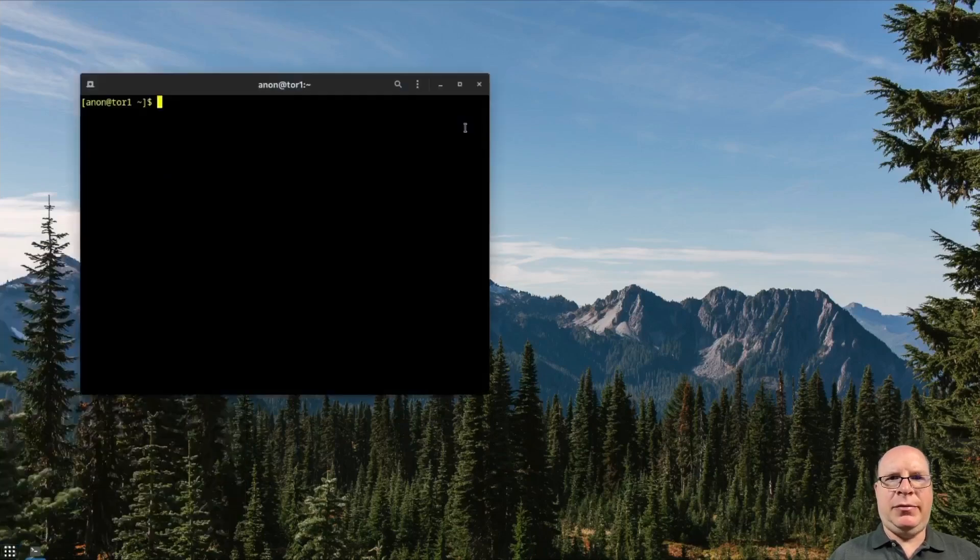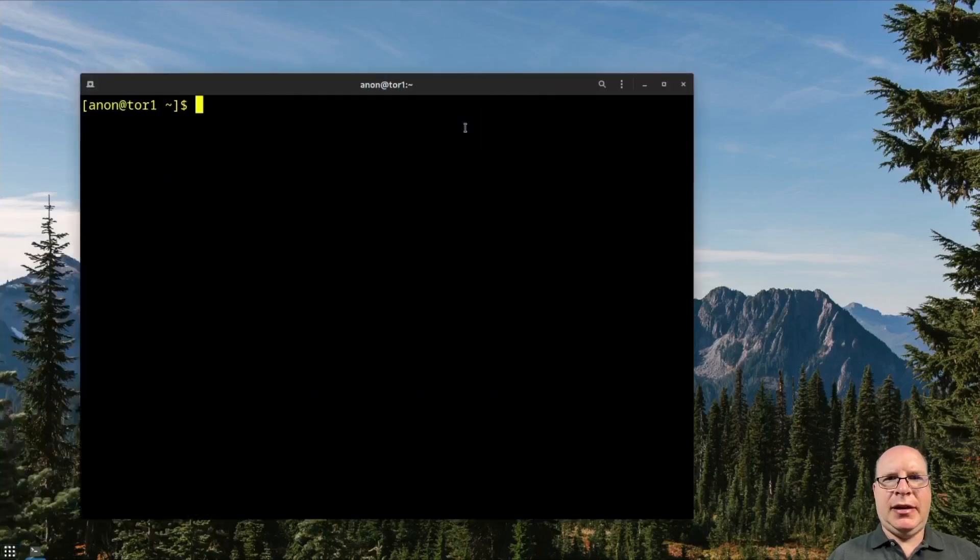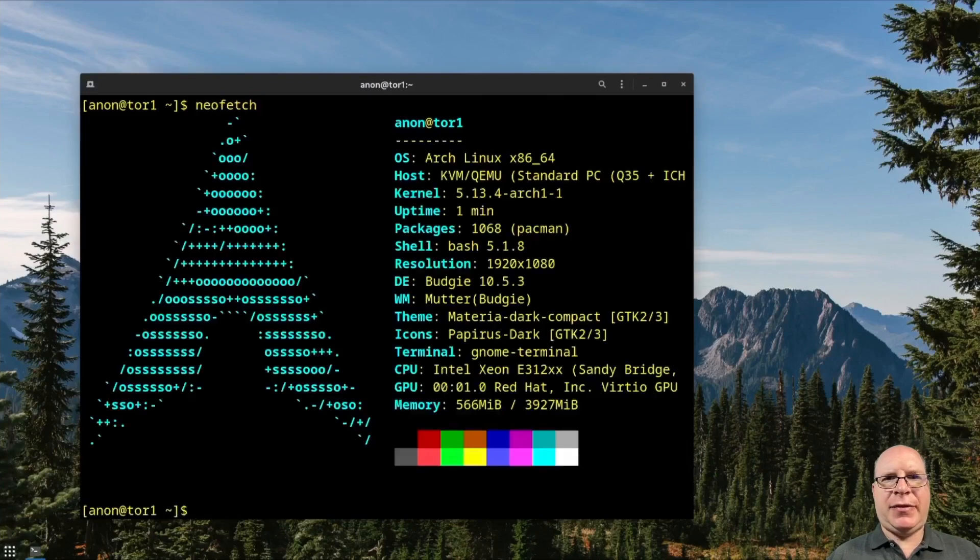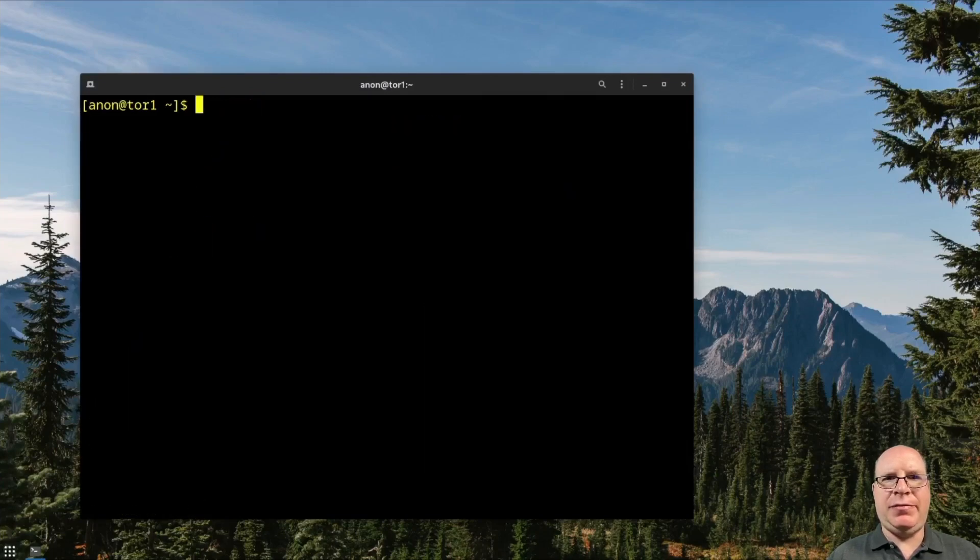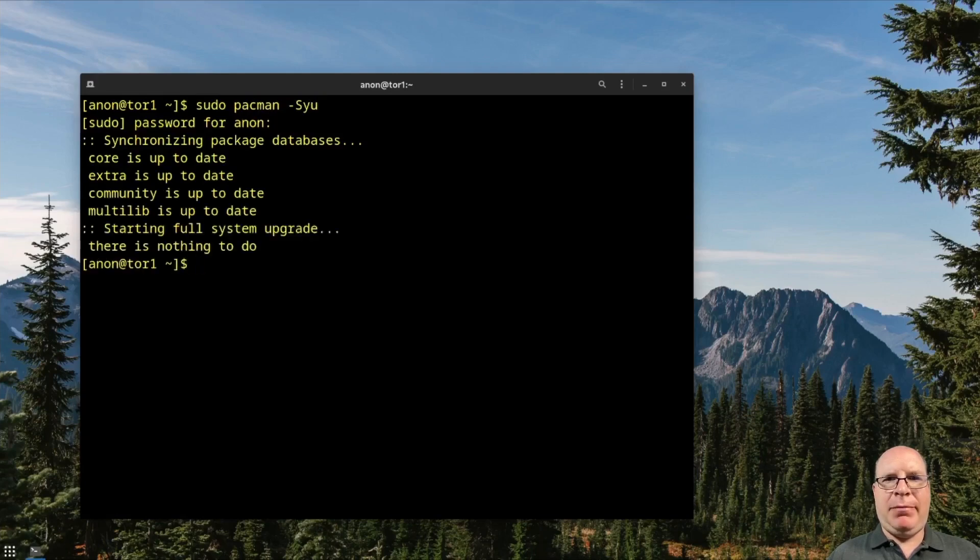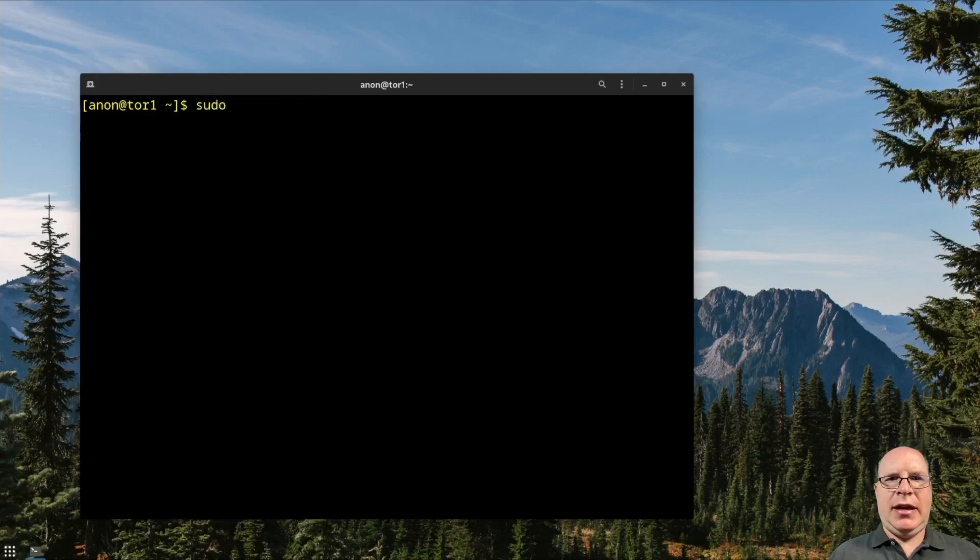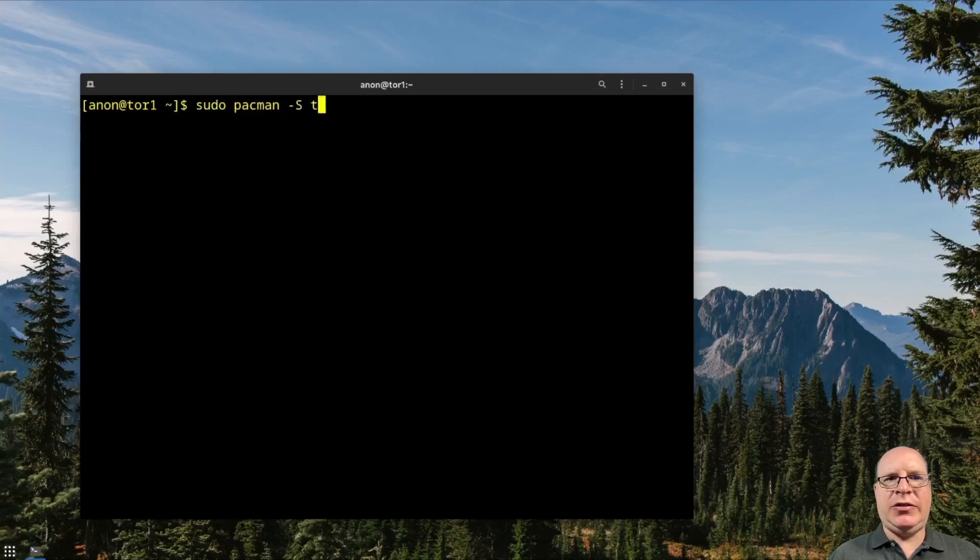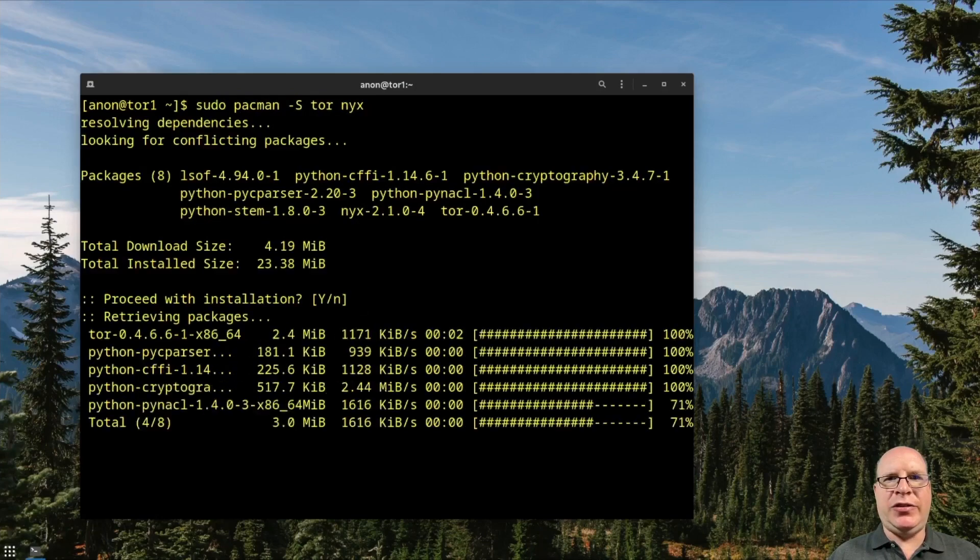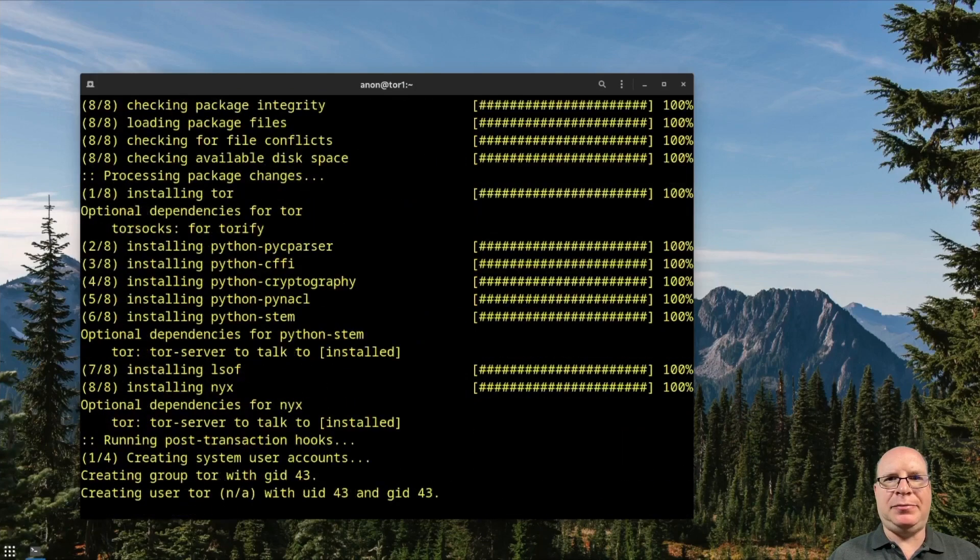Let's open a terminal. Let's do a neofetch. As you can see, we're running a Budgie desktop, Arch installation. Let's make sure we're up to date with sudo pacman -Syu and let that happen. And then let's do a sudo pacman -S install Tor and nyx, the Tor utility program.